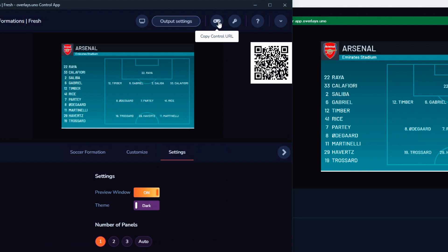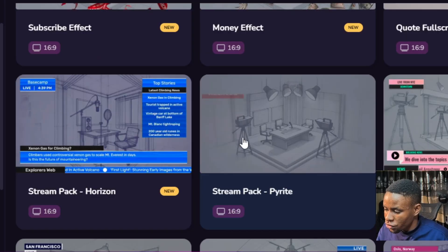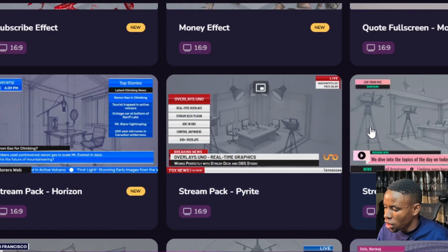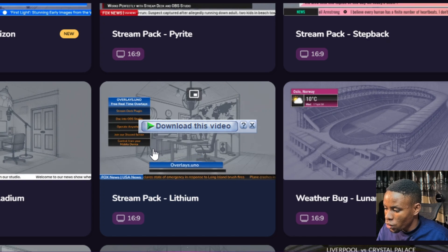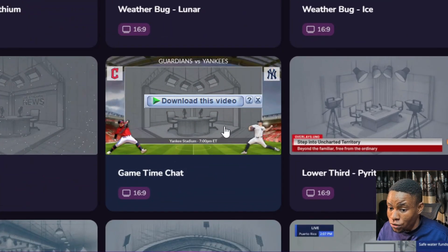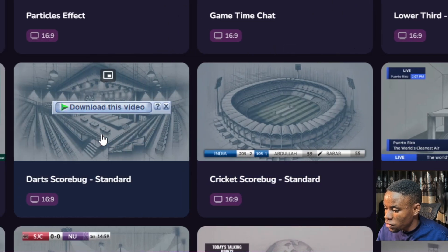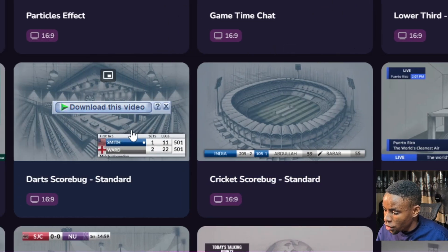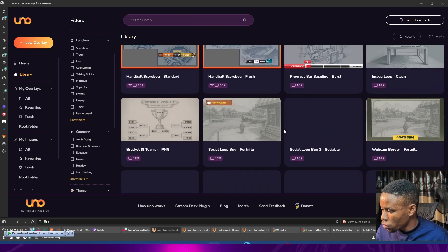They also have tons of lower thirds, and when you click on the copy output URL, they give you a QR code to scan. You can copy the link or scan the QR code. There are different stream packs available here, including one specifically for those running sports events, and there's also a 'bug' overlay — just pick whichever overlays you want.